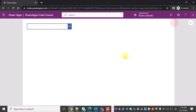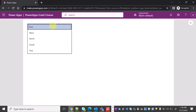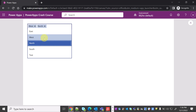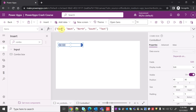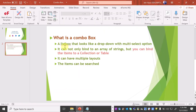Let's run this and see it in action. As you can see, the combo box is working like a drop-down, and here you can select West, you can select North — multi-select option is there. That is the beauty of a combo box. First point covered: combo box is a drop-down where you have the facility to select multiple options.